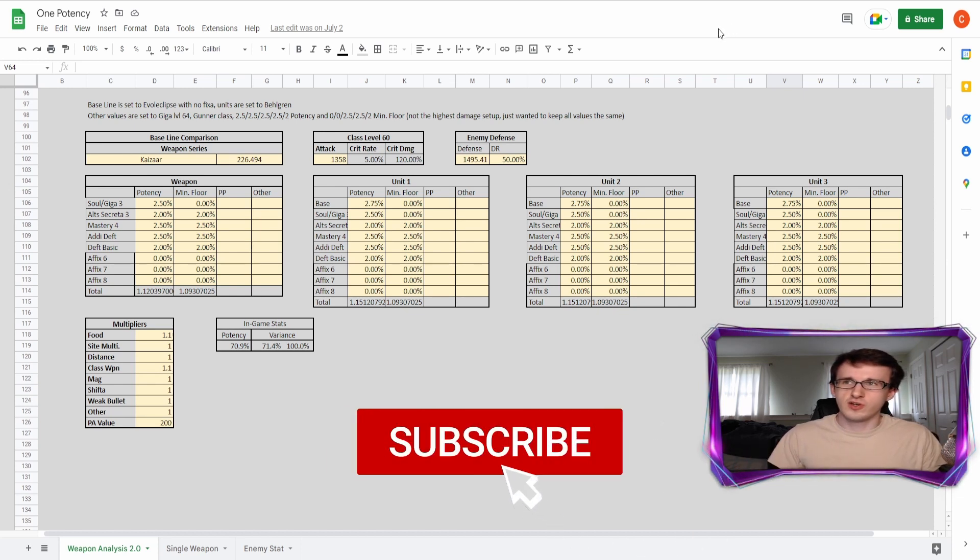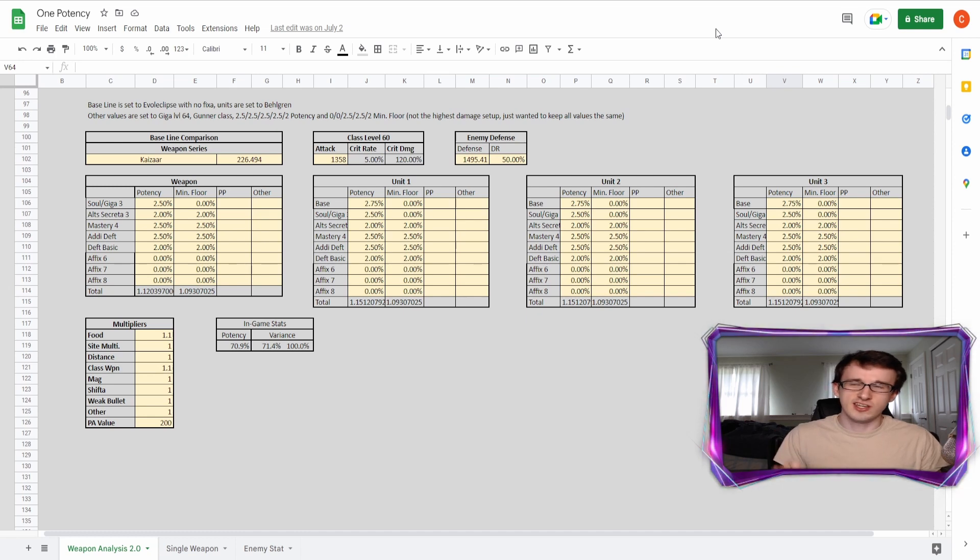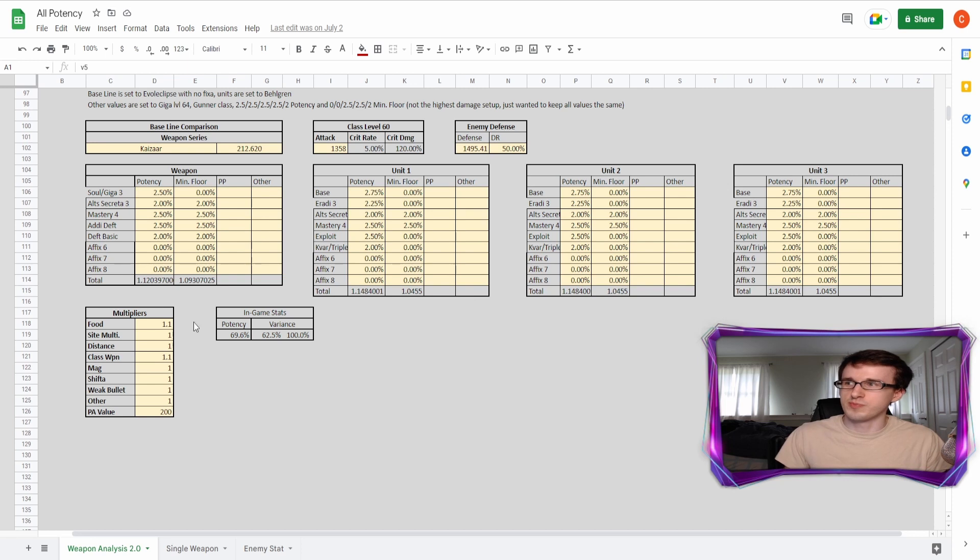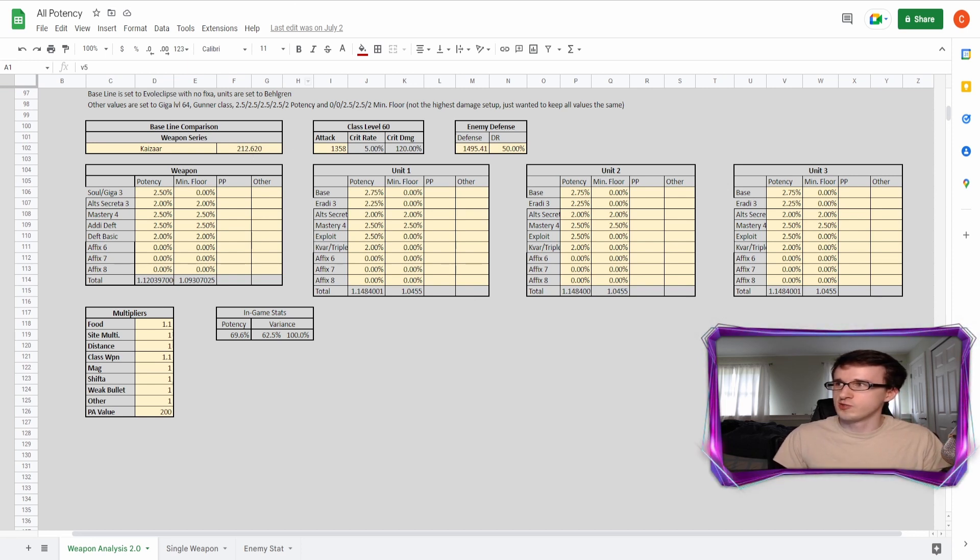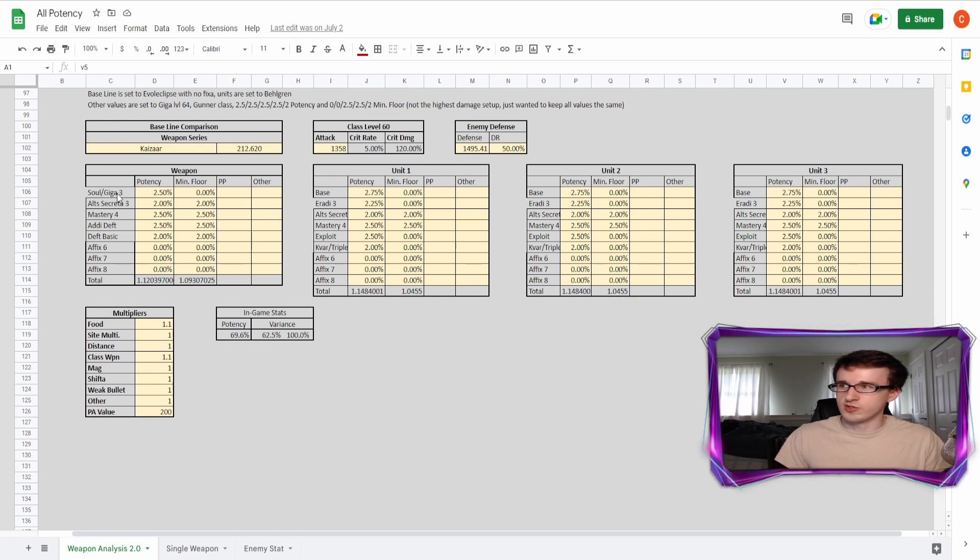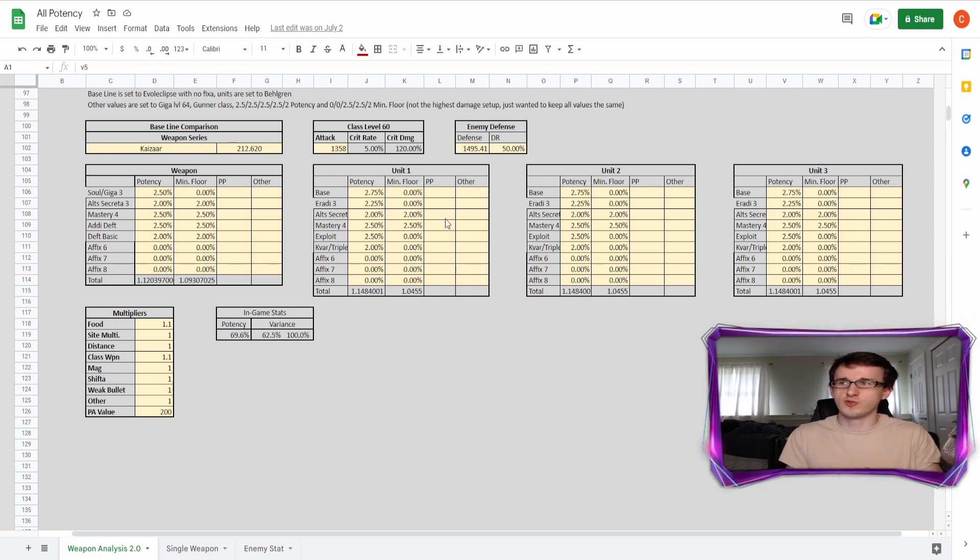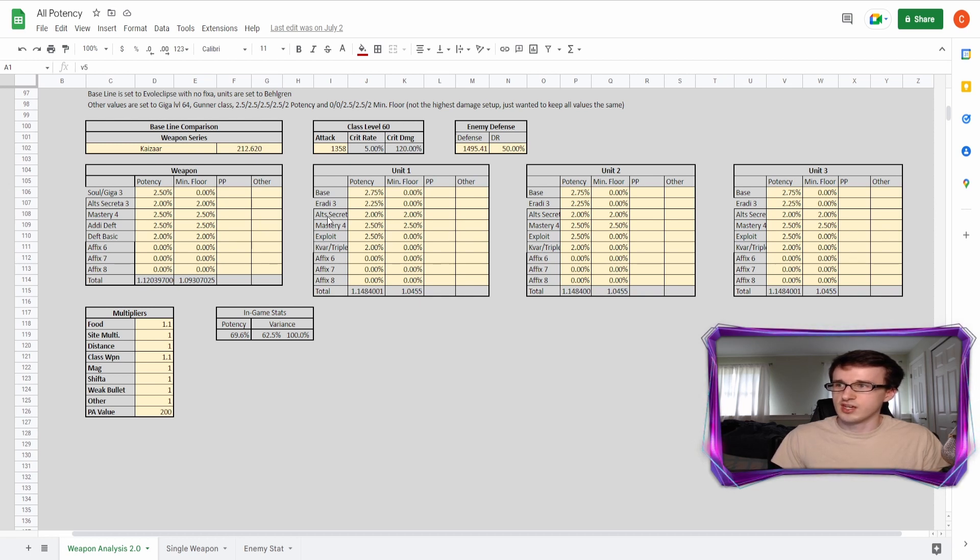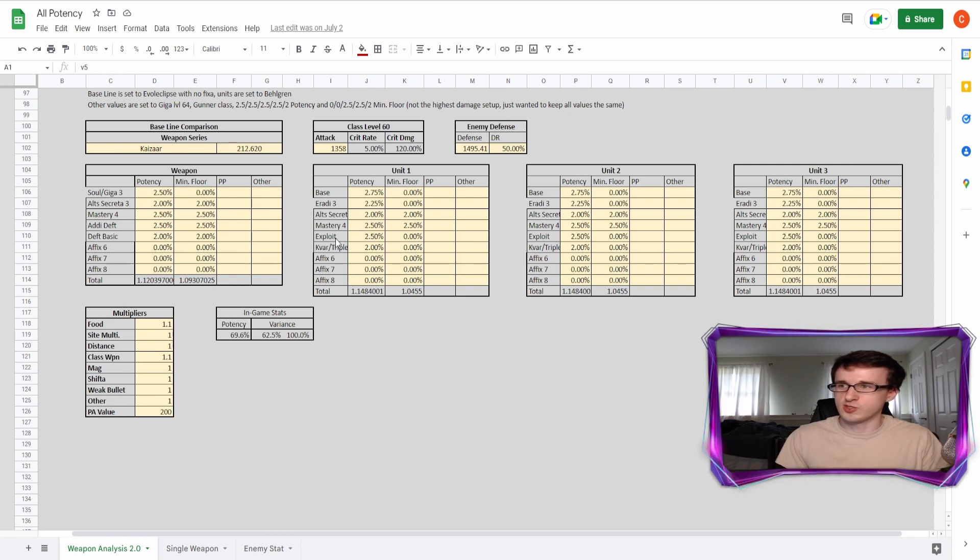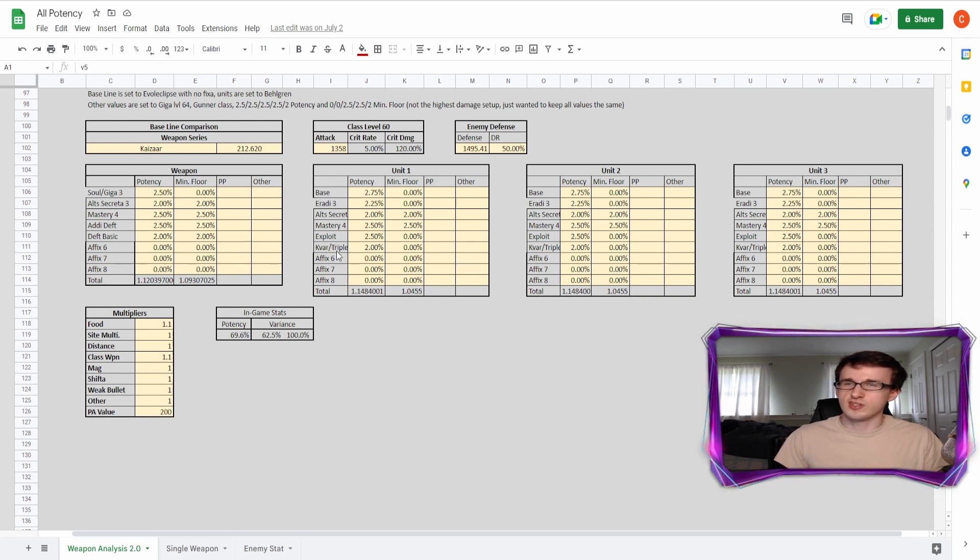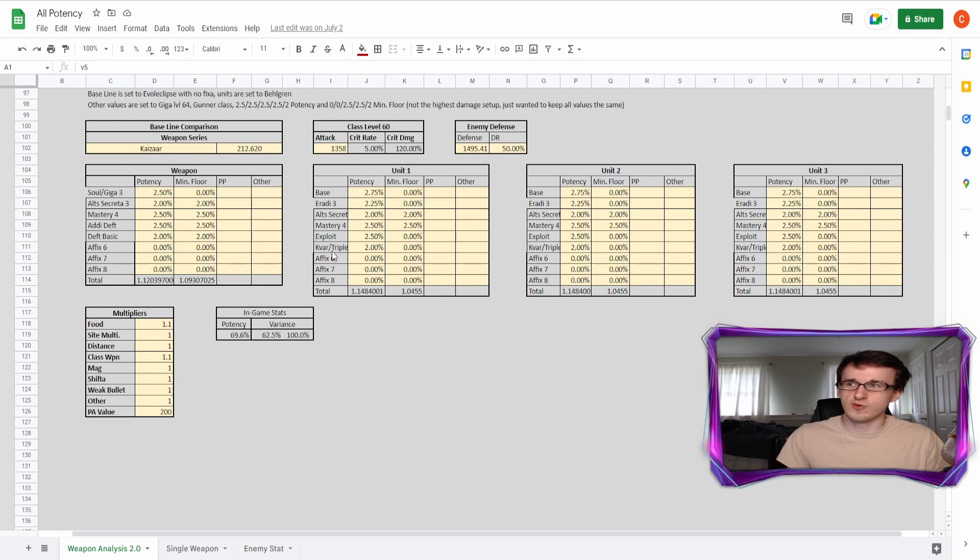Now just for fun, though, I want to look at an all potency build using melee ranged and tech all at once. So here with using a main class weapon, you can actually get it to 212.62, which is not too bad for using all potencies. So here on the weapon, this is where you're not multiweaponing, use the same exact thing as the one potency, the soul or giga three, all credit three mastery four add a deft deft basic. But on your units, this is where it gets a little bit more interesting because you're trying to apply it to all three damage types. Here you use the ratty soul three, which gives 2.25% potency. And then you use alt secreta, mastery four, exploit again, because that applies to all three as well, just against certain elemental weaknesses. And then here on this last slot, you can use the caverus domina, or you can use a trippable. Both work the same just caverus gives the extra PP in exchange for damage resistance. It's just kind of a preference up to you.